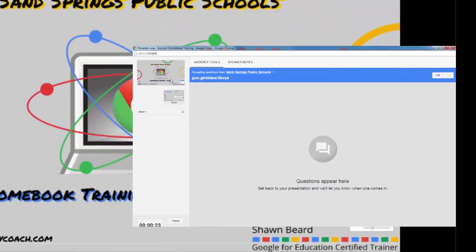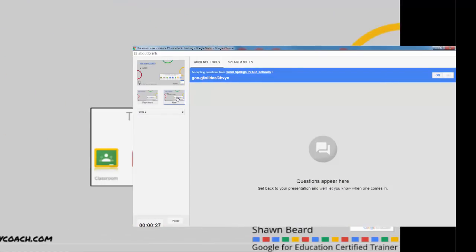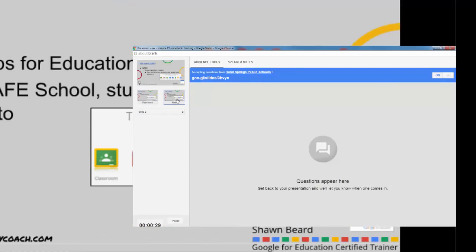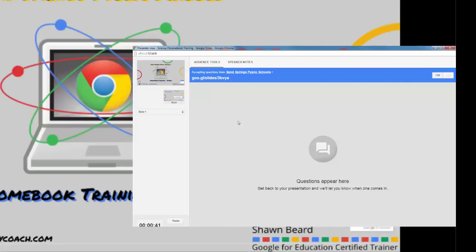You'll notice that you can also use the sidebar in presenter view to cycle through your slides in your presentation, and you can click next or previous to go through your slides. As audience members log in to the link that's provided at the top of your screen...